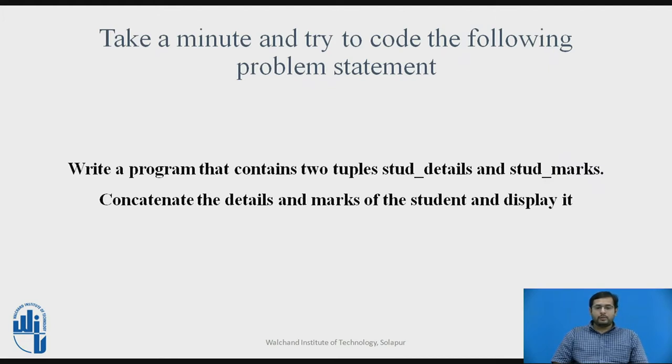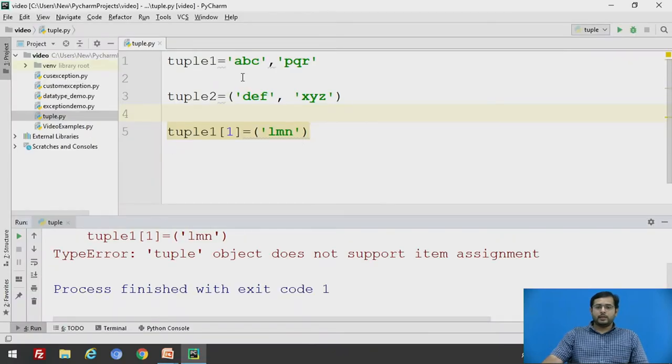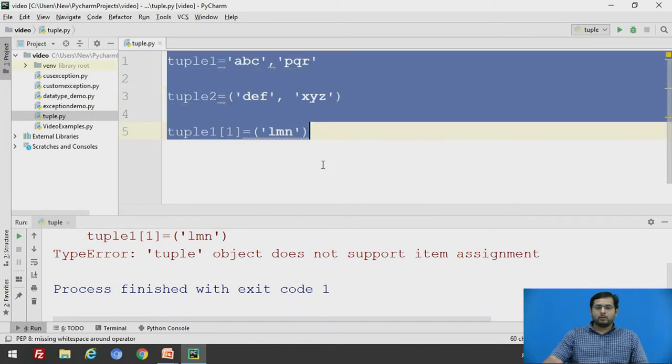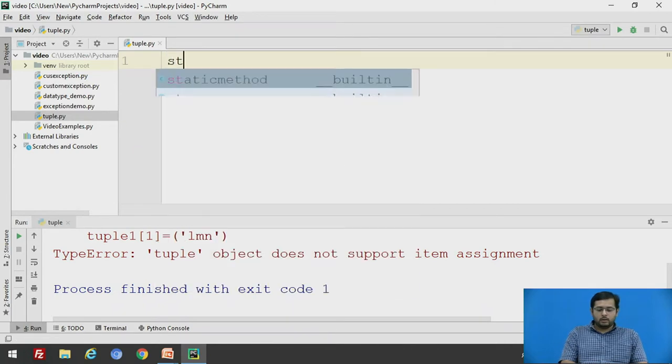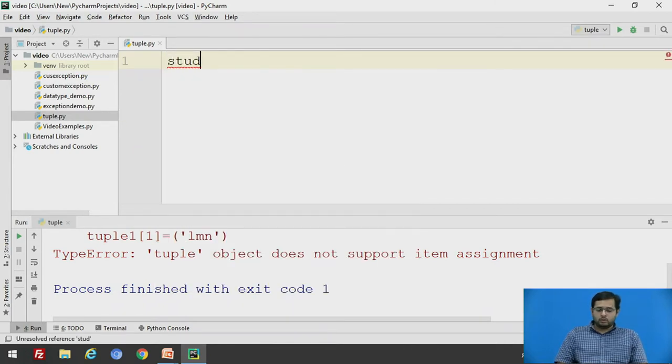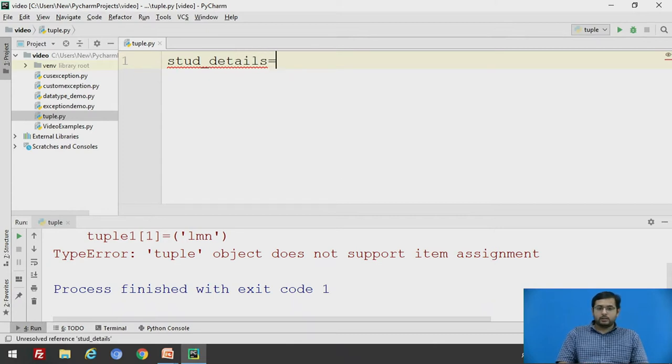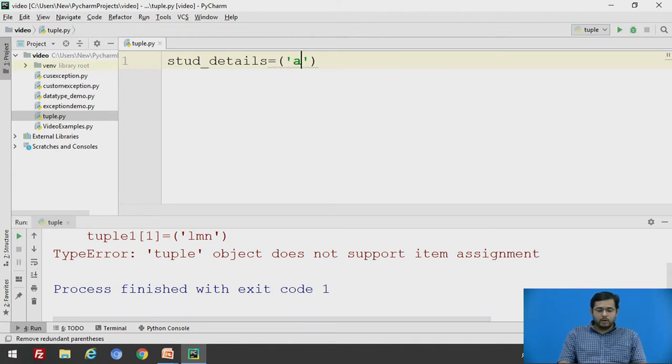As we have seen, we will change the values. We will take stud_details. That is, first tuple, we will define this tuple as say student name will be 'abc', its roll number will be 1,